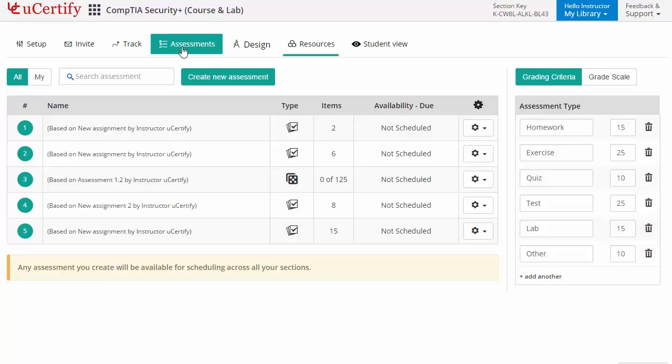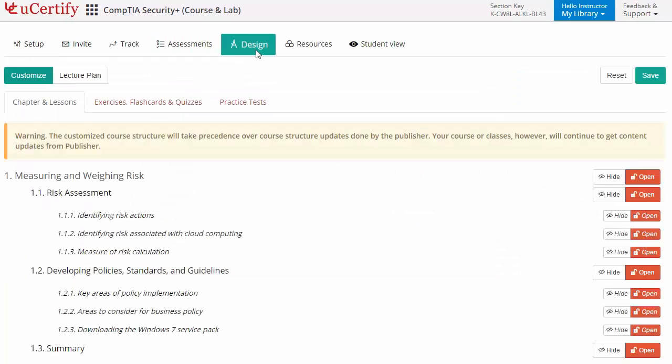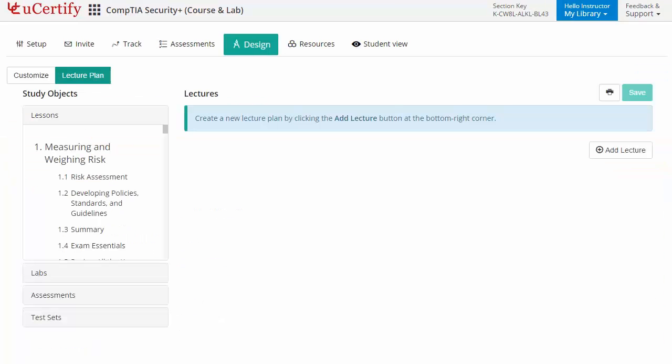Instructors can even customize lessons, flashcards, exercises, quizzes, and practice tests. They can also create lectures for their students across the section to provide a comprehensive learning experience.